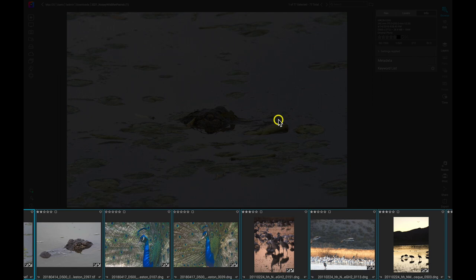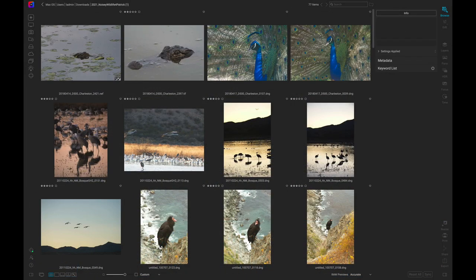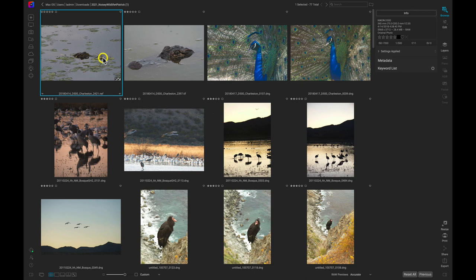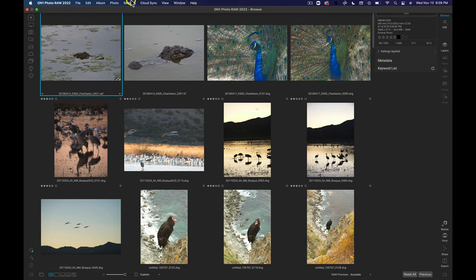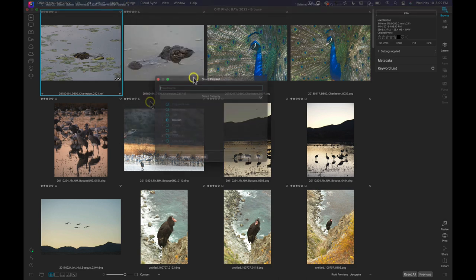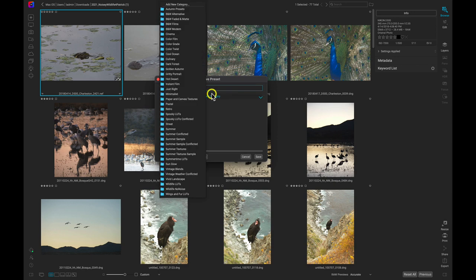Another way to batch process using NoNoise AI is to create a preset. Let's create a preset from the settings we just applied to this group. I'll select that first photo again, the one that has the noise reduction settings applied to it. Then I'll head up to the top menu and I'll use the settings menu to save these settings as a preset. I'll name it noise reduction and I'll create a new preset category.